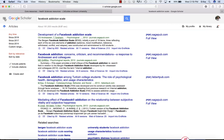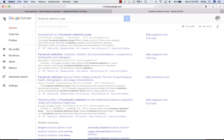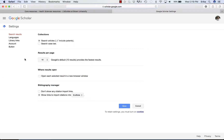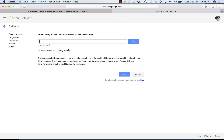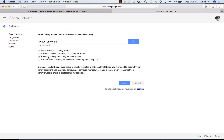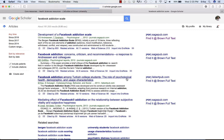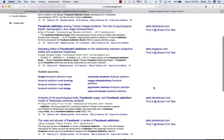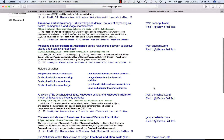I can set Google Scholar to recognize me. I go to the top left to the hamburger menu, then down to Settings, then to Library Links. I note that I don't have any institutions noted here. So I'll search for Brown University, select Brown University Find It, and click Save. Now in my search results I see Find It at Brown Full Text, which will show up for any journals that we have a subscription to.